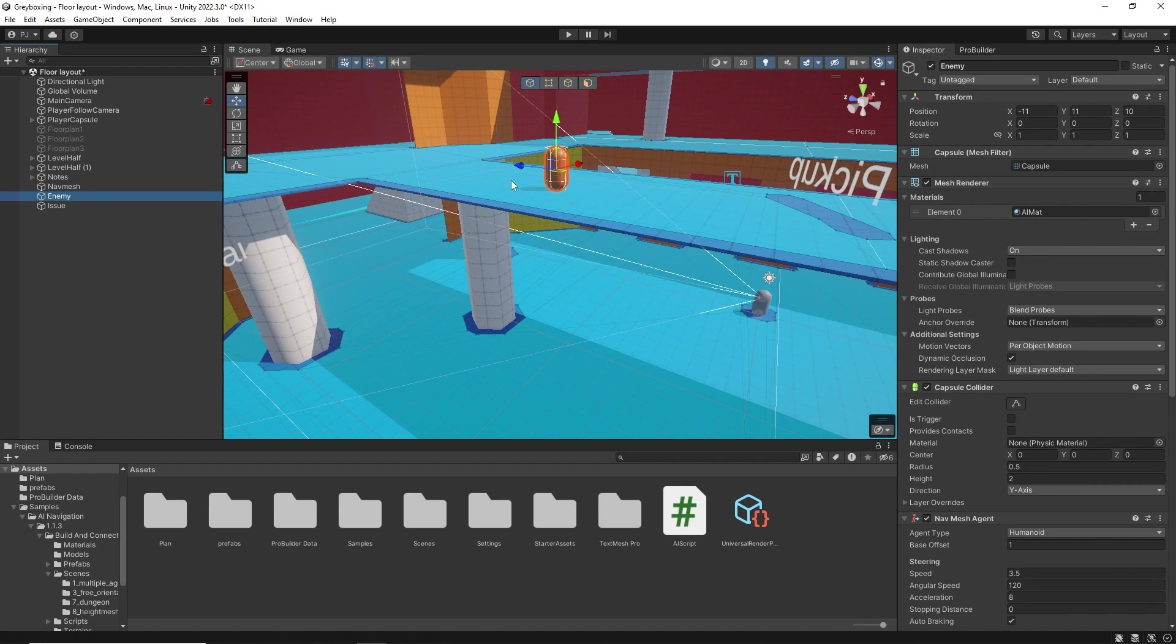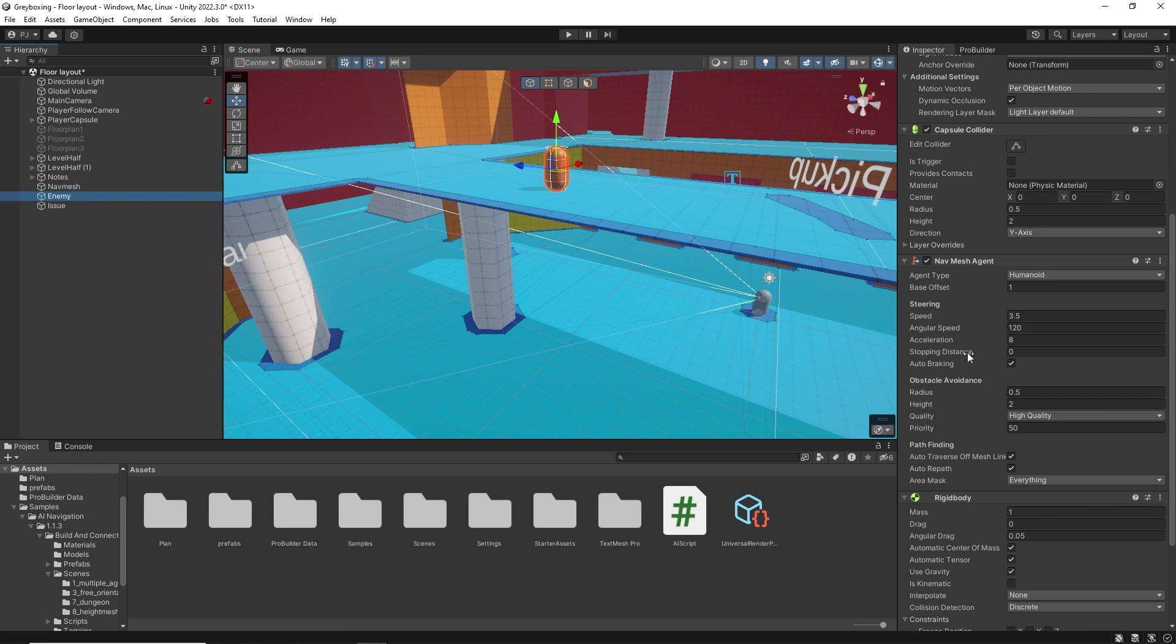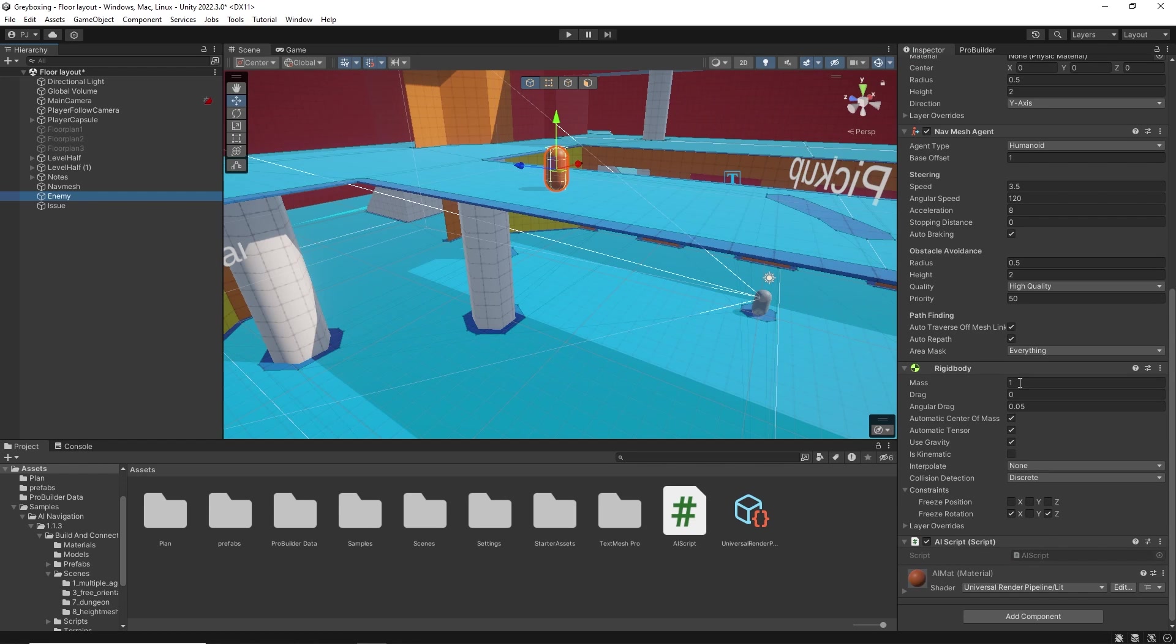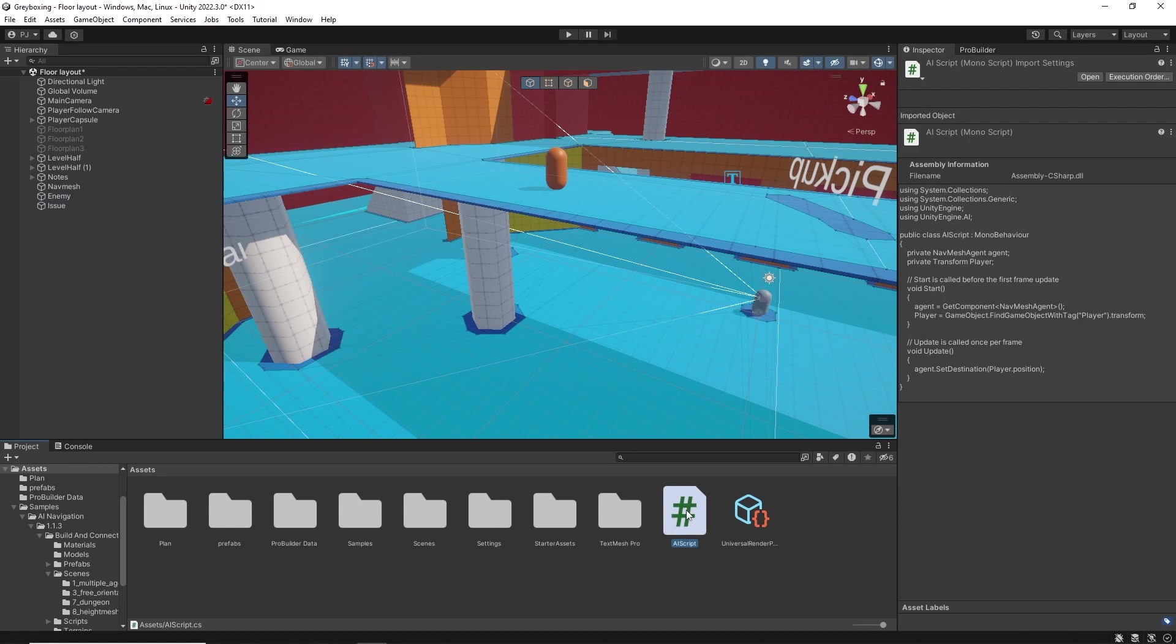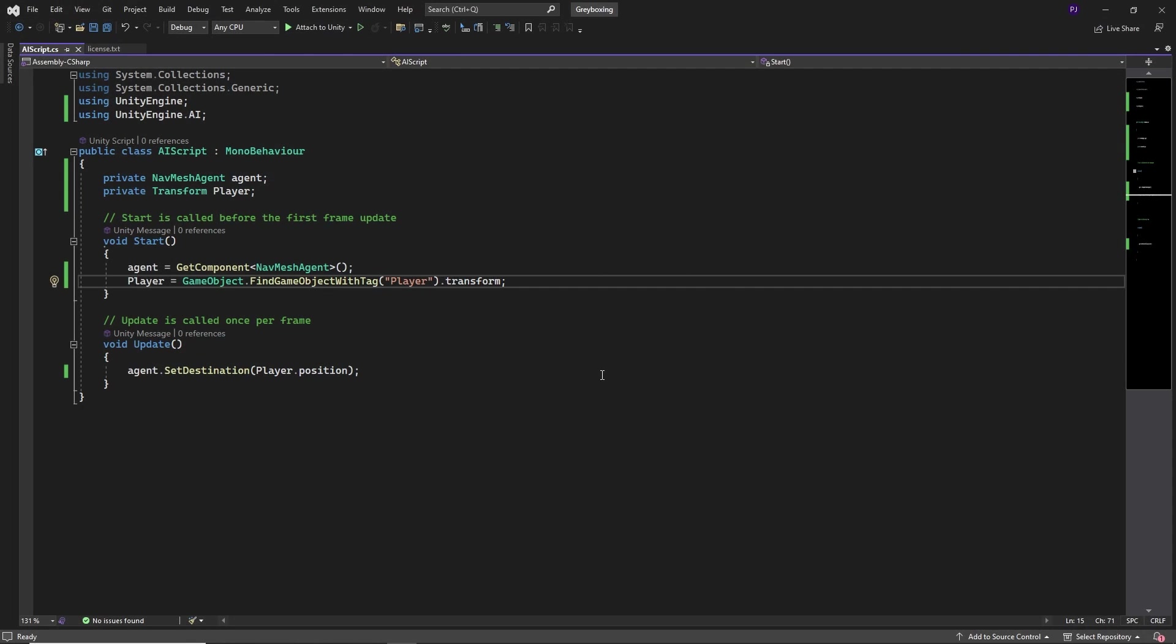A simple enemy is being created from a capsule with a nav mesh controller that allows the computer to control it and a rigid body component to handle physics. And a simple AI script that handles the movement.